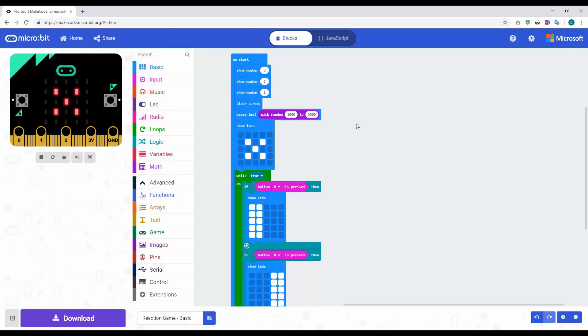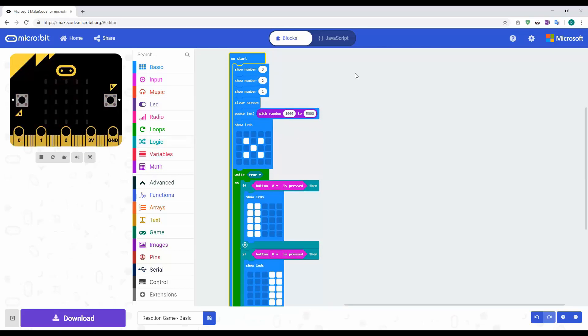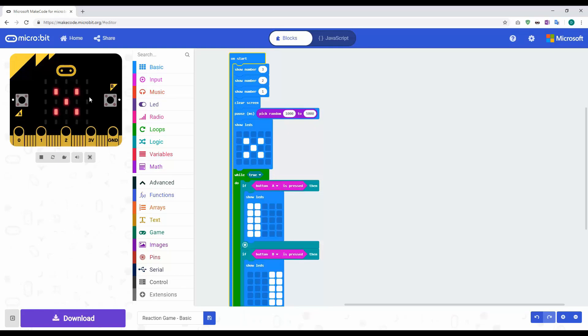In the last tutorial that we did, we looked at creating a basic reaction game using the button A and B on the micro:bit. The way it worked is we had a countdown 3 to 1, it would pick a random number between 1 and 5 for 5 seconds, and then it would display an LED in the way of a cross. As soon as that comes up, the first person to press either button A or B wins.